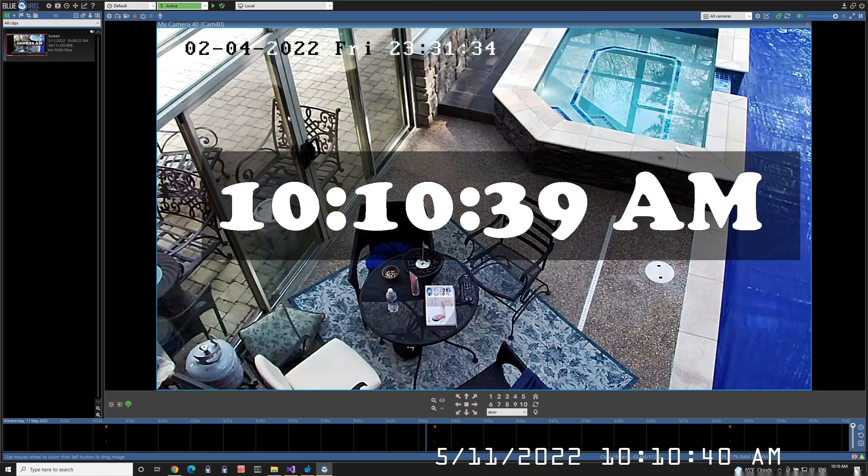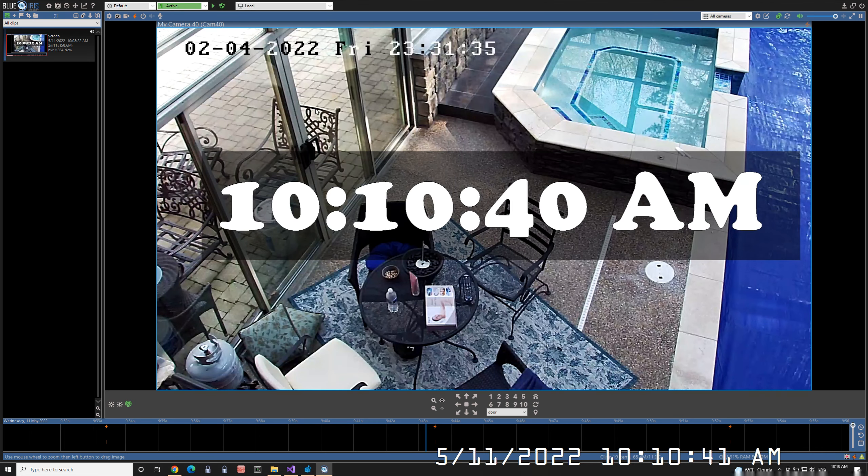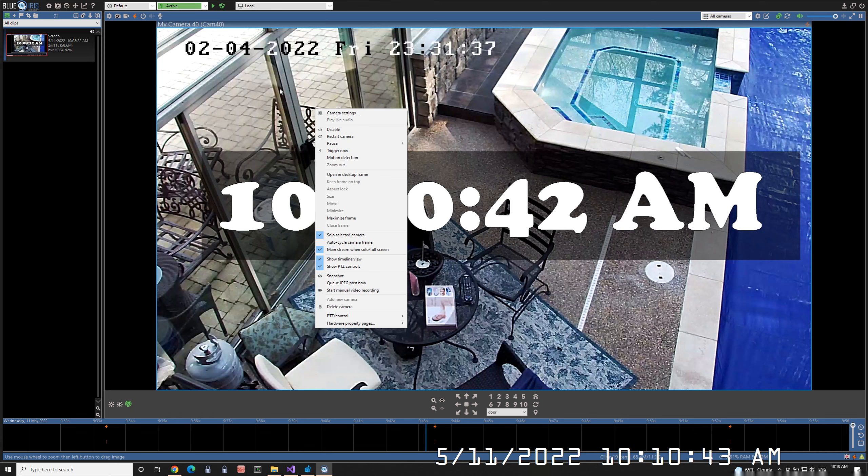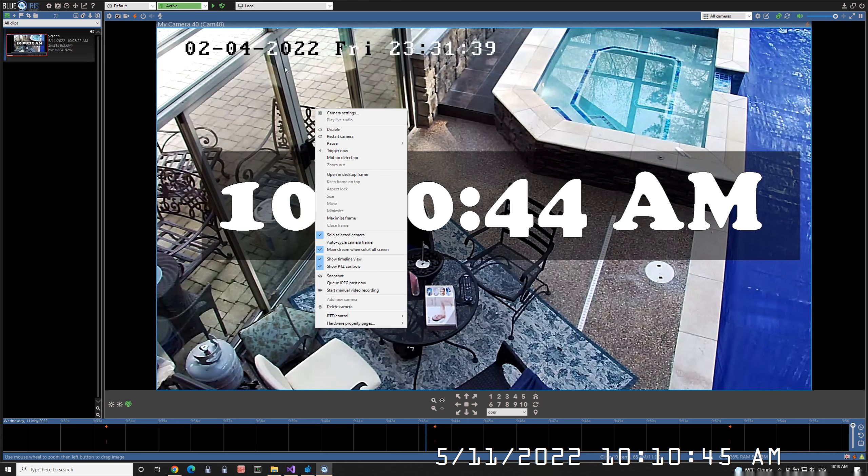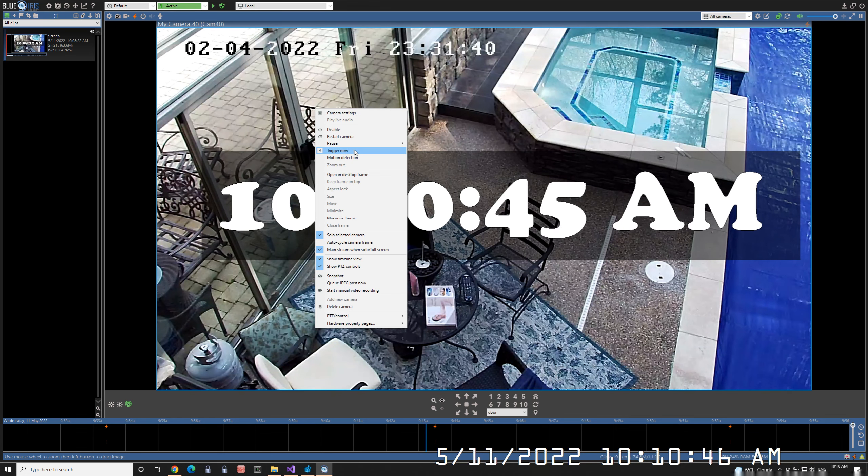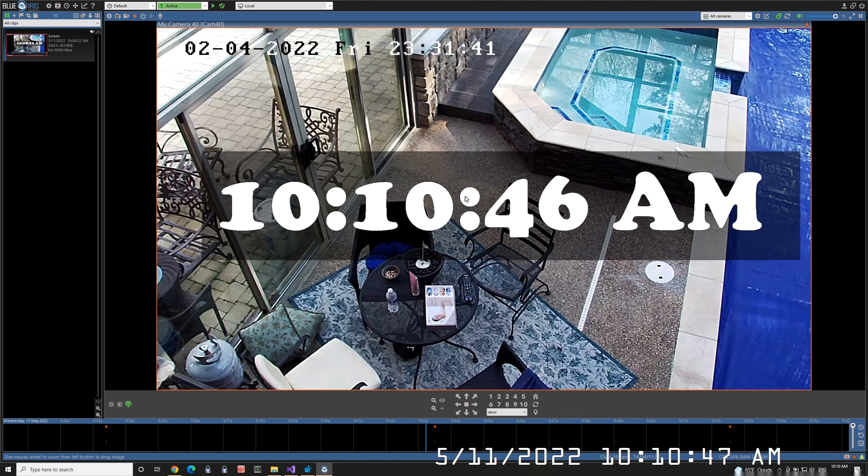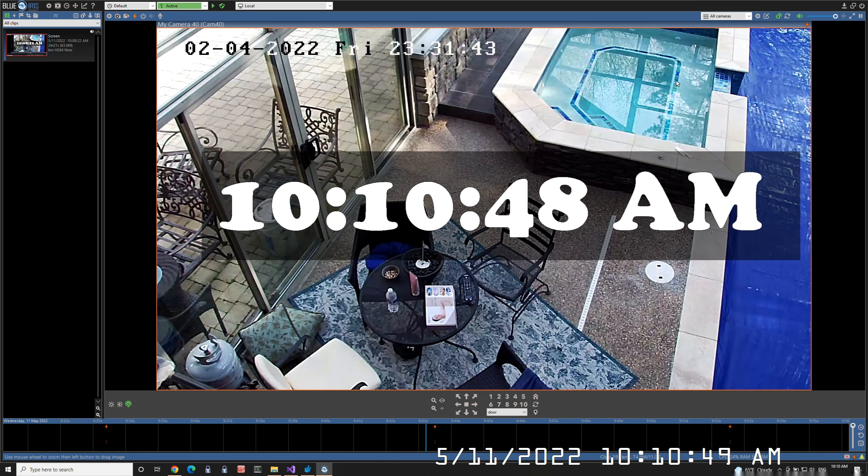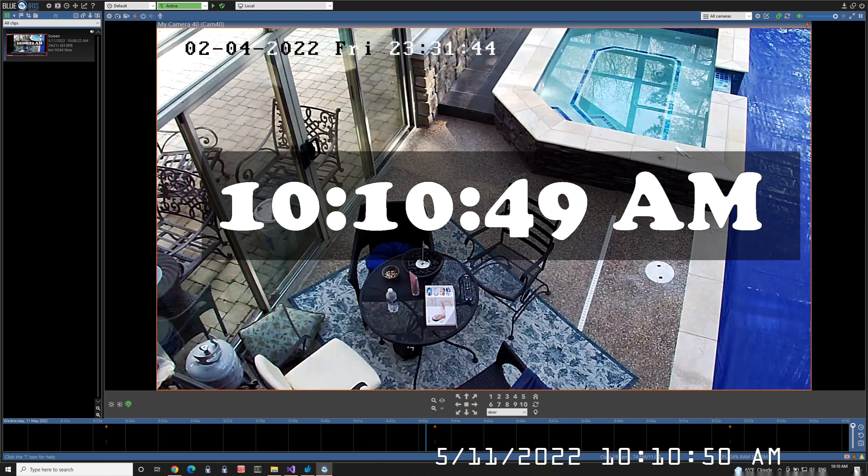Now I'm going to trigger the camera to test this out. You can use the trigger button up here, or right-click and select trigger now. You'll see the camera go into a trigger state.